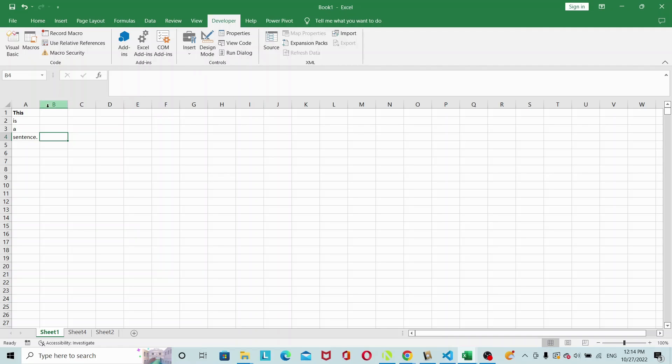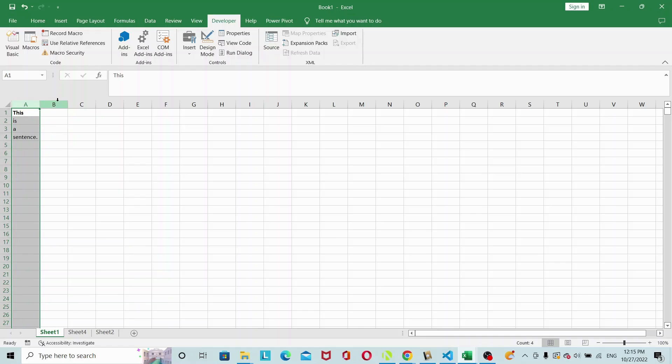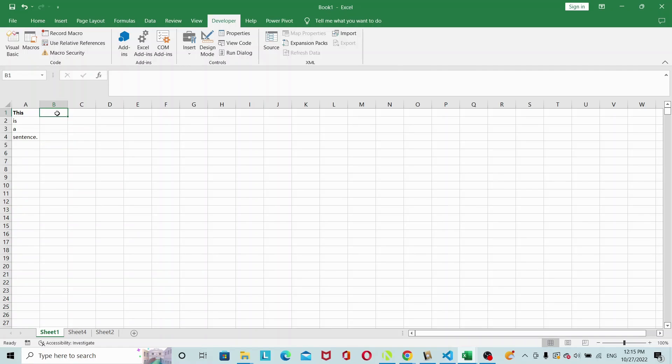So let me set this up. I have some text in column A, it spells out 'this is a sentence,' and I want to combine this into a single sentence and put it all in cell B1.